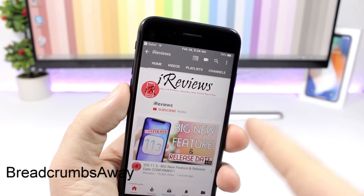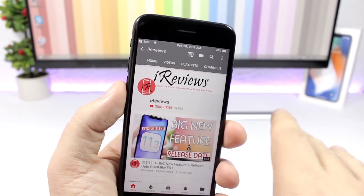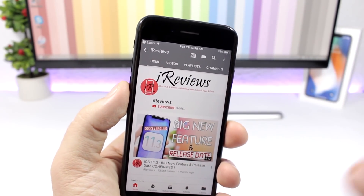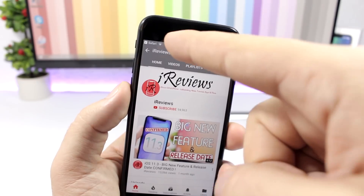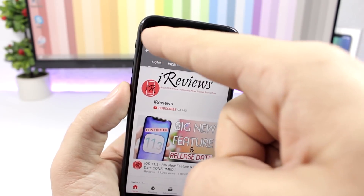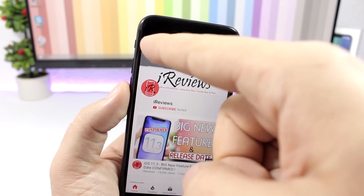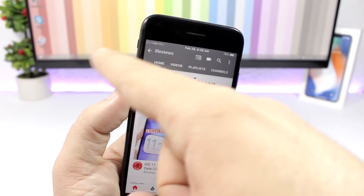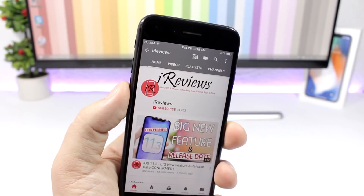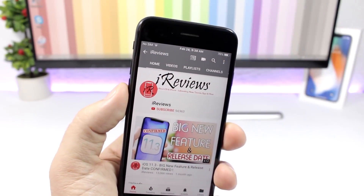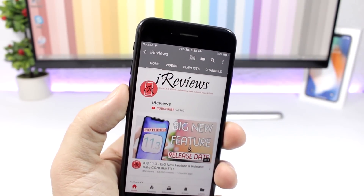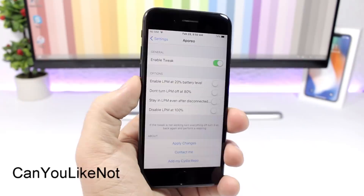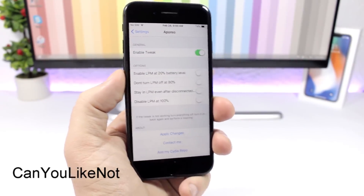Breadcrumbs Away: this tweak allows you to easily dismiss breadcrumbs. For example, if you went from Safari to YouTube through a link, it will show a button to go back to Safari. With this tweak you can just swipe to dismiss it and remove the breadcrumb from the status bar.